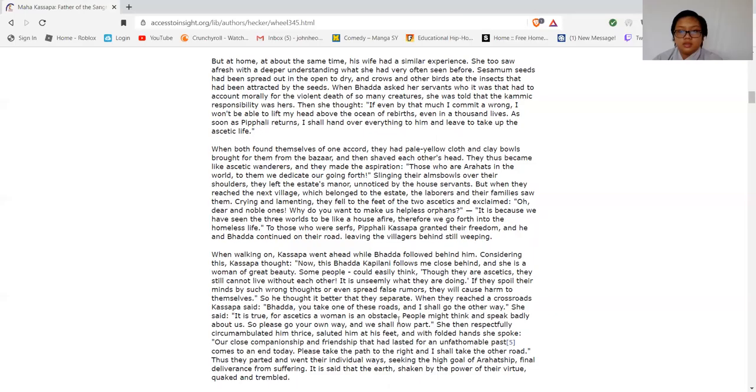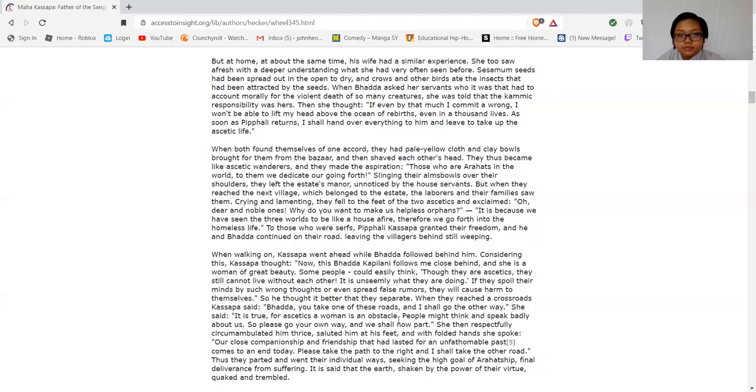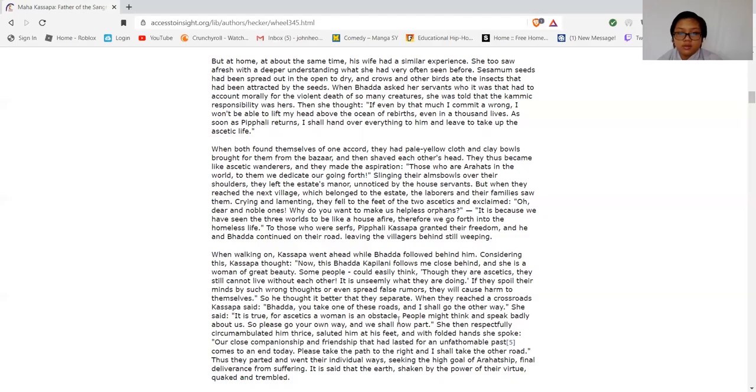At home, at the same time, his wife had a similar experience. She too saw with fresh and deeper understanding what she had seen very often before. Sesamum seeds had been spread out in the open to dry, and the crows and other birds ate the insects that had been attracted by the seed. When she asked her servants who would be accountable morally for the violent death of so many creatures, she was told the karmic responsibility was hers. Then she thought, "If even by that much I committed a wrong, I won't be able to lift my head above the ocean of rebirth, even in a thousand lives. As someone has to look after things, I shall hand over everything to them and leave and take up an ascetic's life."